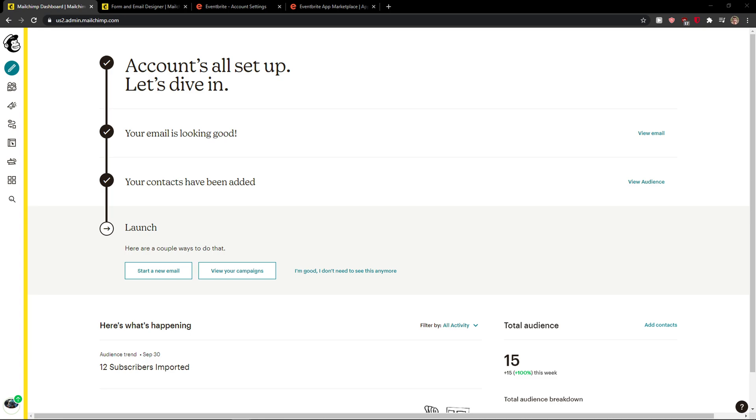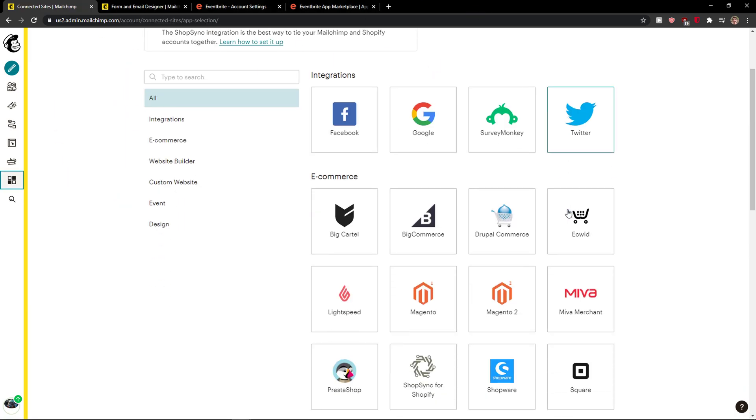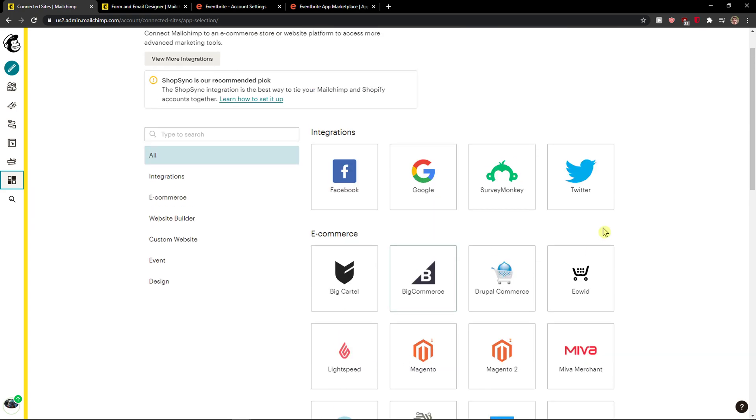Everybody, my name is Markus and in this video I will show you a simple way how we can easily connect MailChimp with Eventbrite. So let's just start.